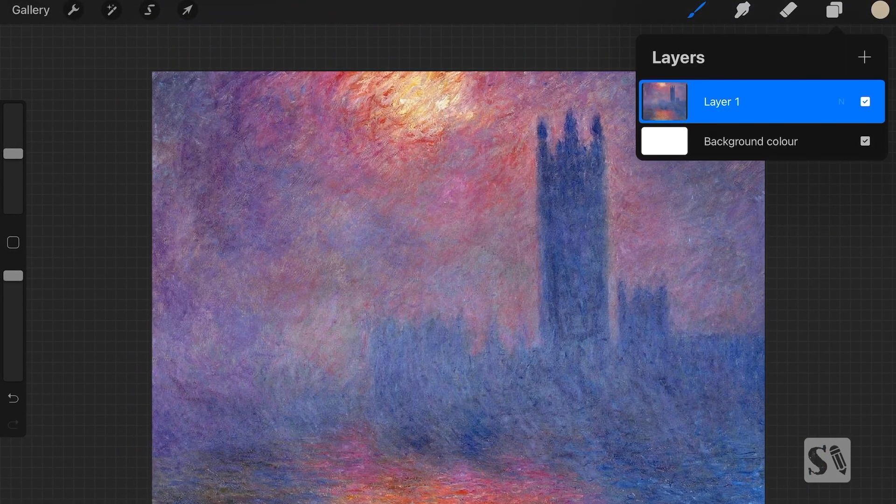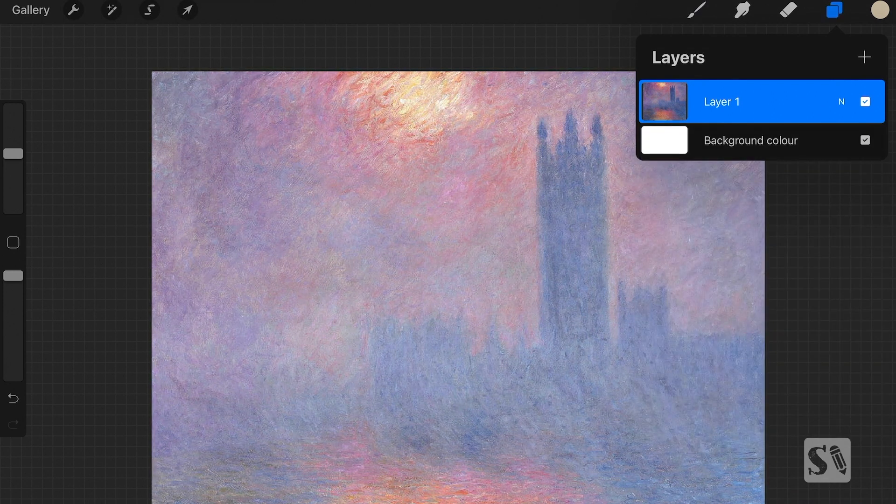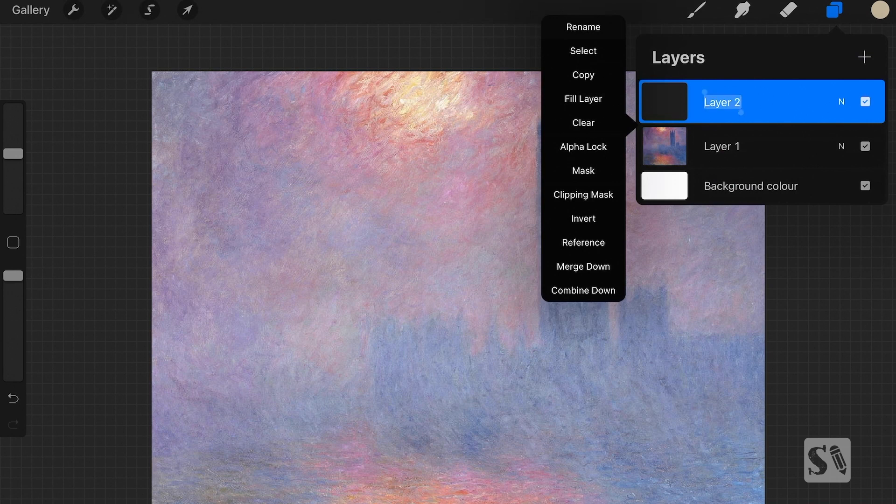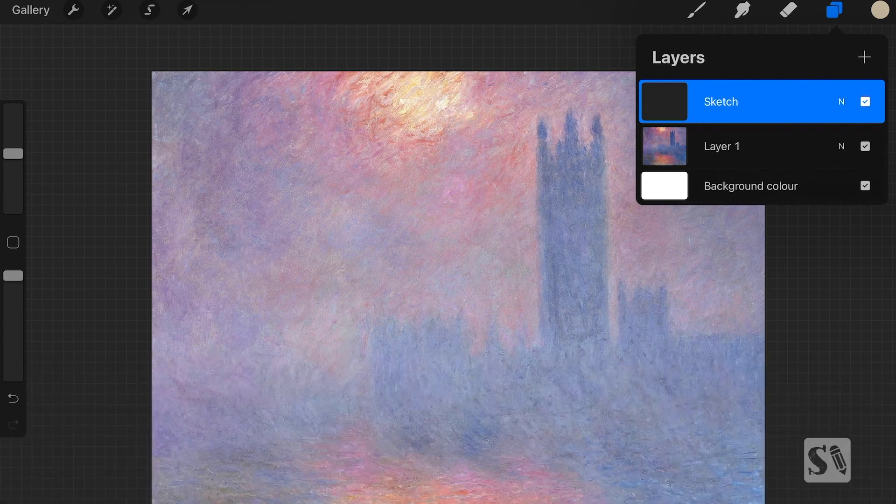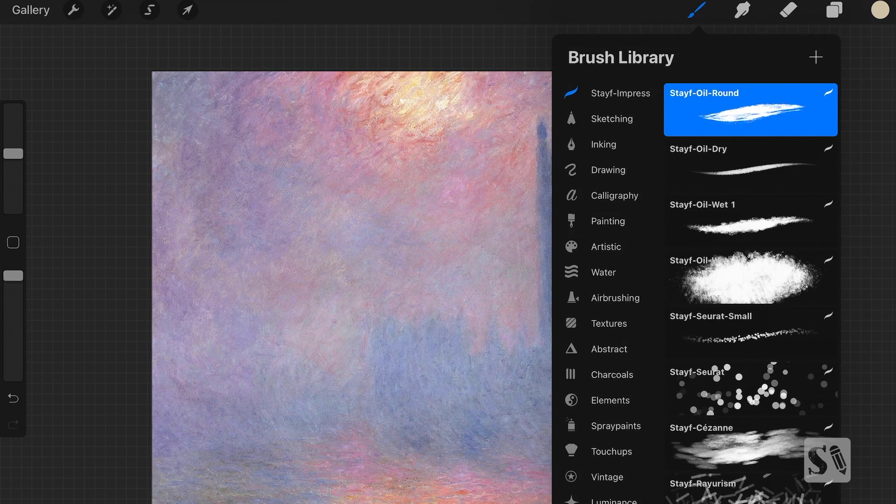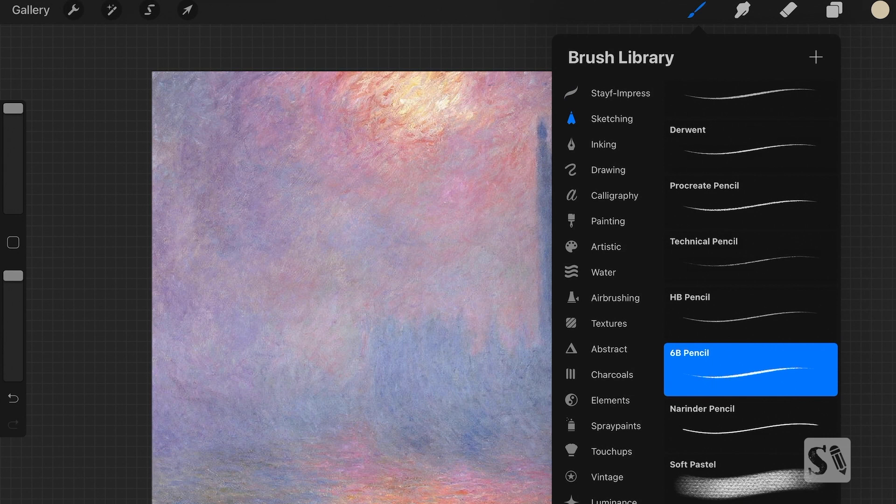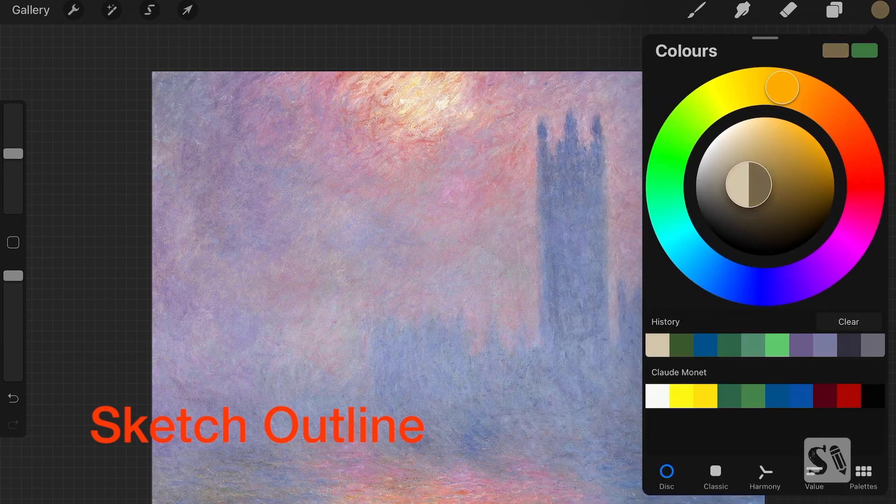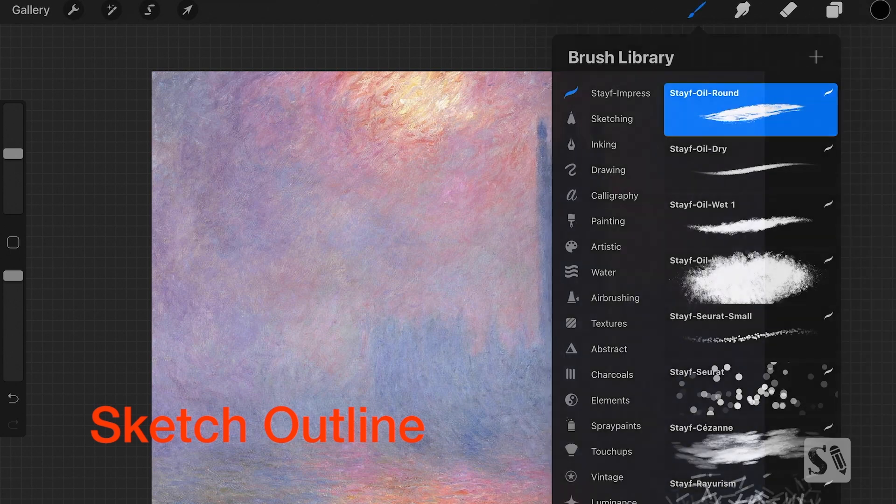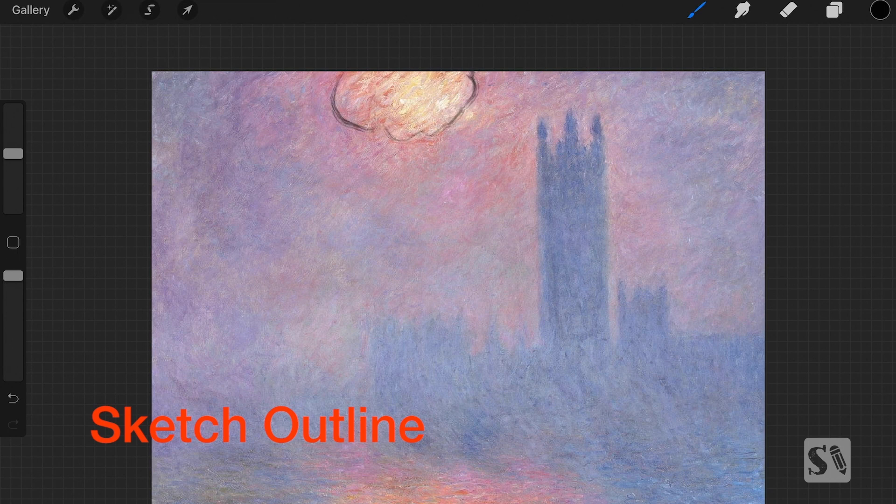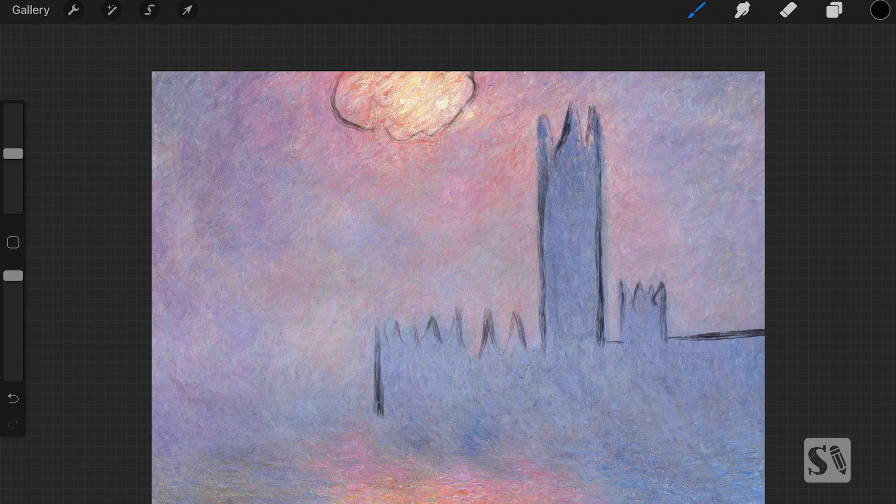So now I have the layer and I'm going to adjust the opacity, lower it. And on top of that, I make a new layer which I call Sketch. And I'm just going to make a sketch outline of the silhouette. Because this painting was painted in the mist, so the House of Parliament is a silhouette. I'm just going to use the Stave Oil Round and just paint the outline so that you have a reference where the silhouette is. And that will help making this painting.